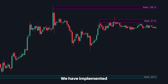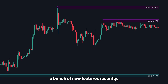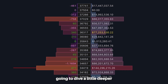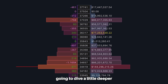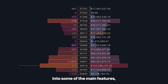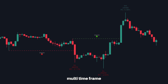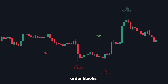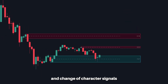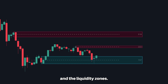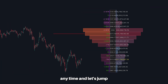Hey, what's up guys. We have implemented a bunch of new features recently and in this video I'm going to dive a little deeper into some of the main features such as the volume profile, multi-timeframe order blocks, break of structure and change of character signals, and the liquidity zones. So let's not waste any time and let's jump straight into the volume profile.